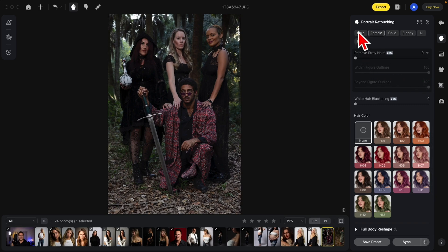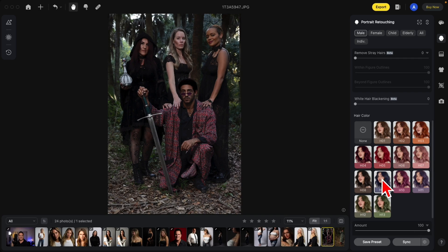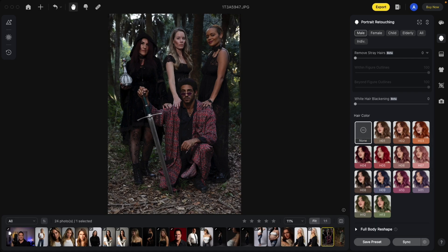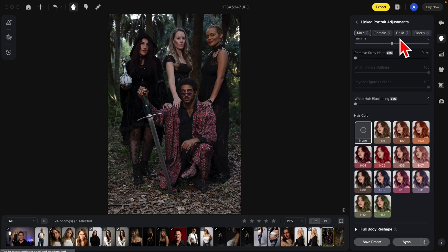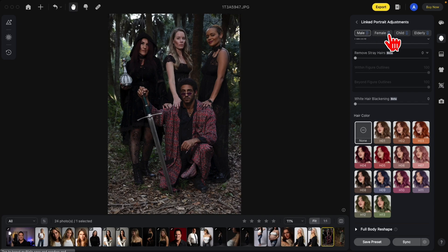Now if I select male, you'll notice his hair is changing. Next to the smiley face up top, you have the link button. When you click on this button, it allows you to link the male, the female, the child, and the elderly together. In this case we have males and females, so now they are linked. Any changes I make, whether I'm on male or female, will affect everybody that's linked.